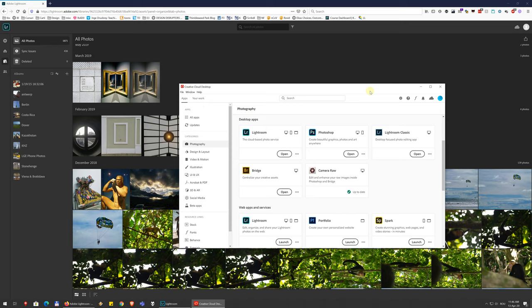We should be aware that there are first of all two Lightroom applications, at least, it depends how you count. So for example, if you go to your Creative Cloud account under the Photography apps, you have here Photoshop, you have Lightroom and Lightroom Classic and Camera Raw and Bridge. These are all apps or bits of apps that help you in photo editing, and what's central to them is that Camera Raw engine, which I'll give you an idea of in a bit.